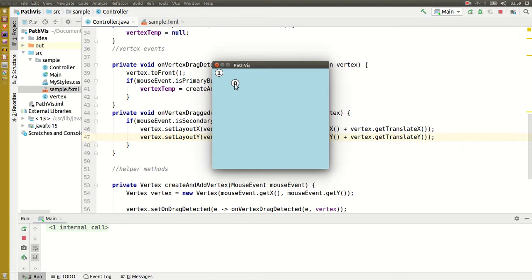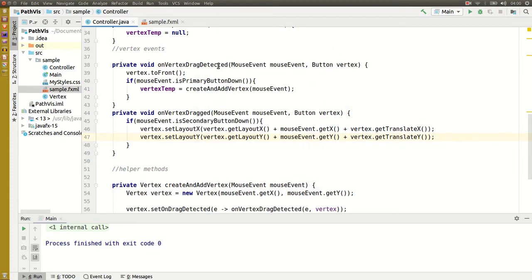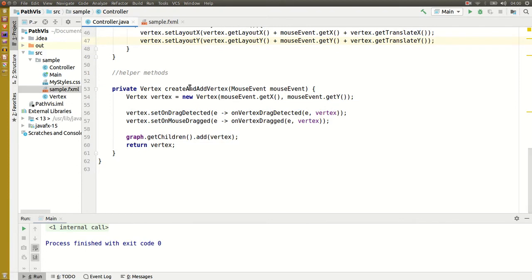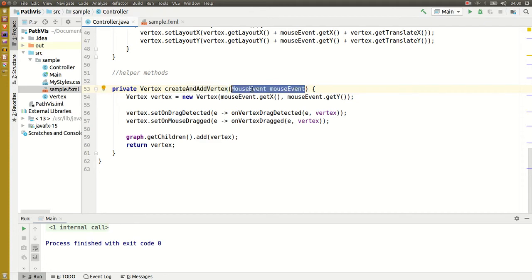Next, because the mouse event has been generated by the vertex, the x and y coordinates are relative to the vertex's origin. That's why the nodes are being created in the top left corner. So what I'll have to do is instead of passing a mouse event to the create and add vertex method, I'll just pass the coordinates.